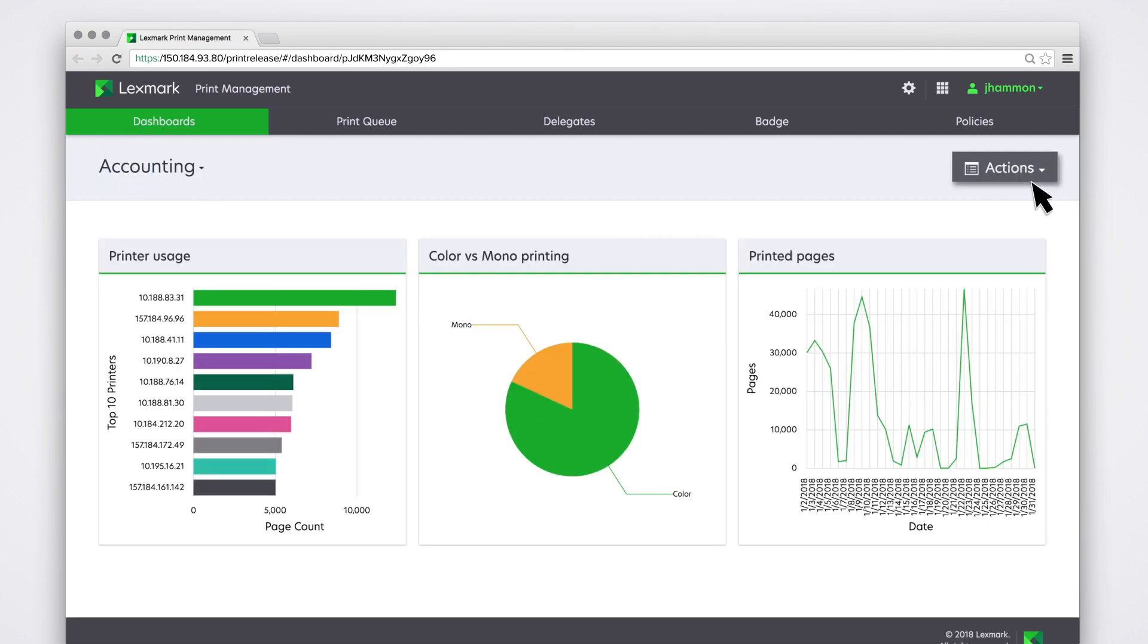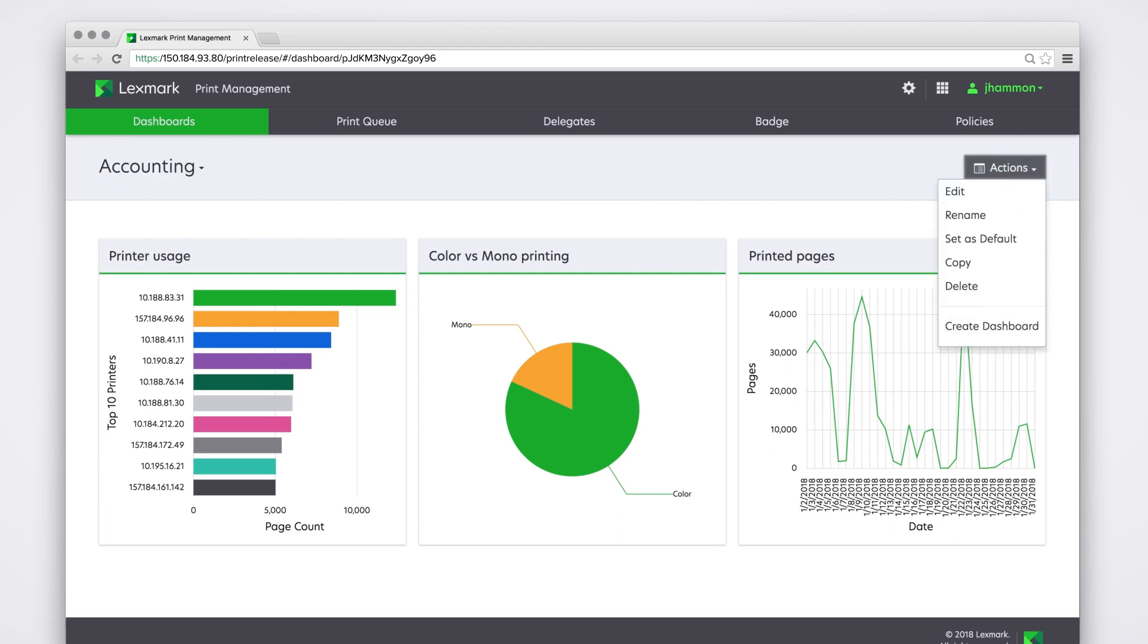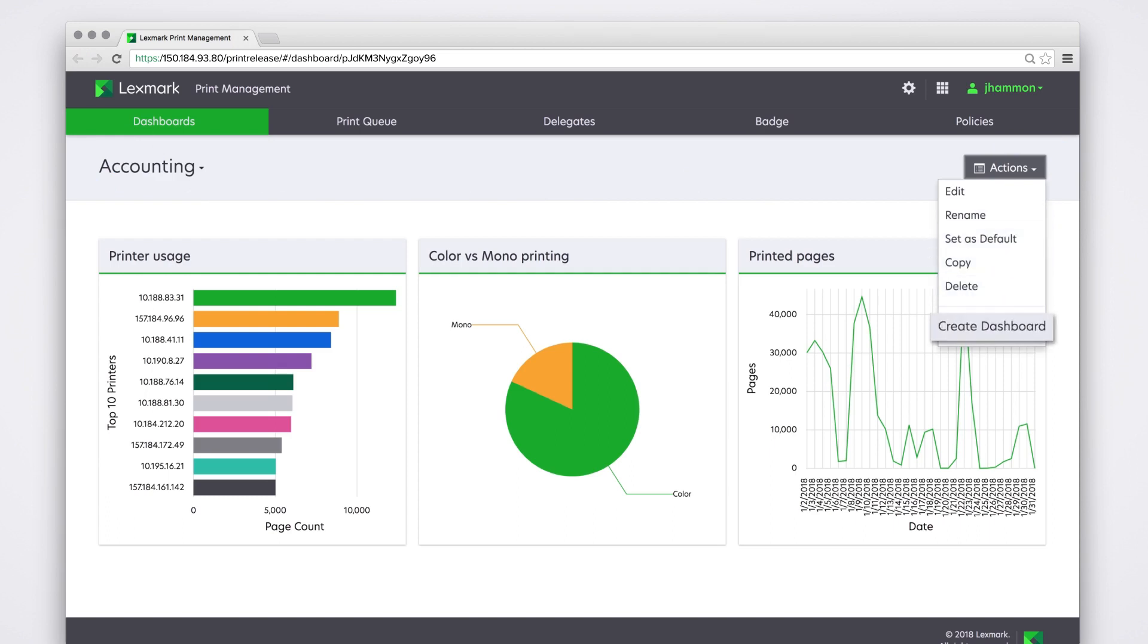The Actions button lets you manage your dashboard and its cards. Update the dashboard name, change its layout, or manage your cards.